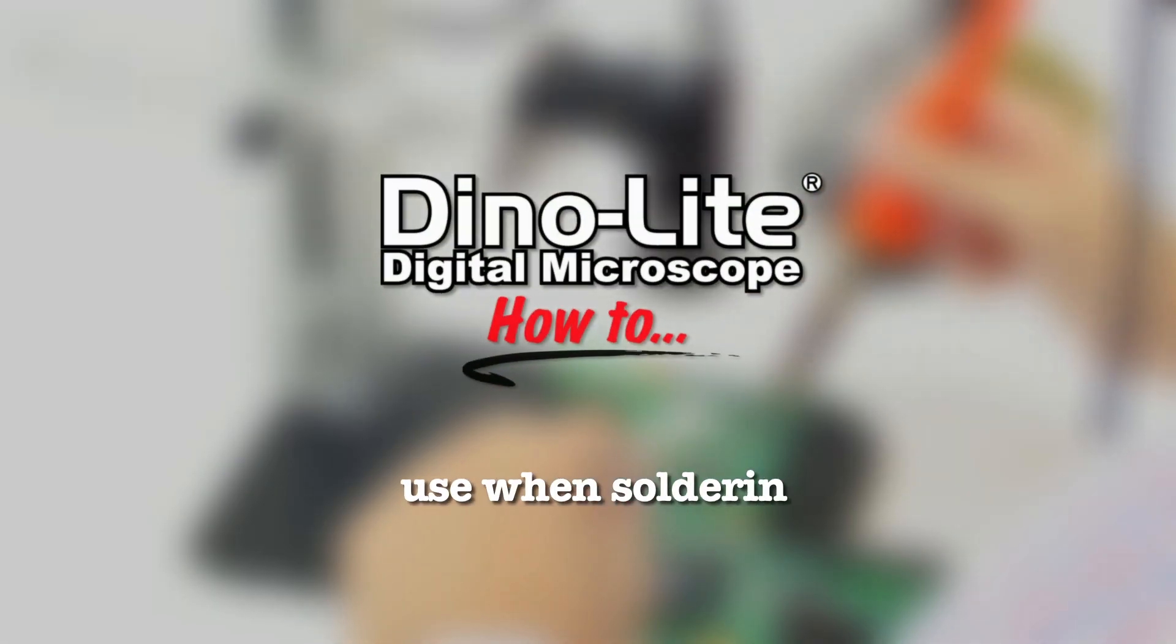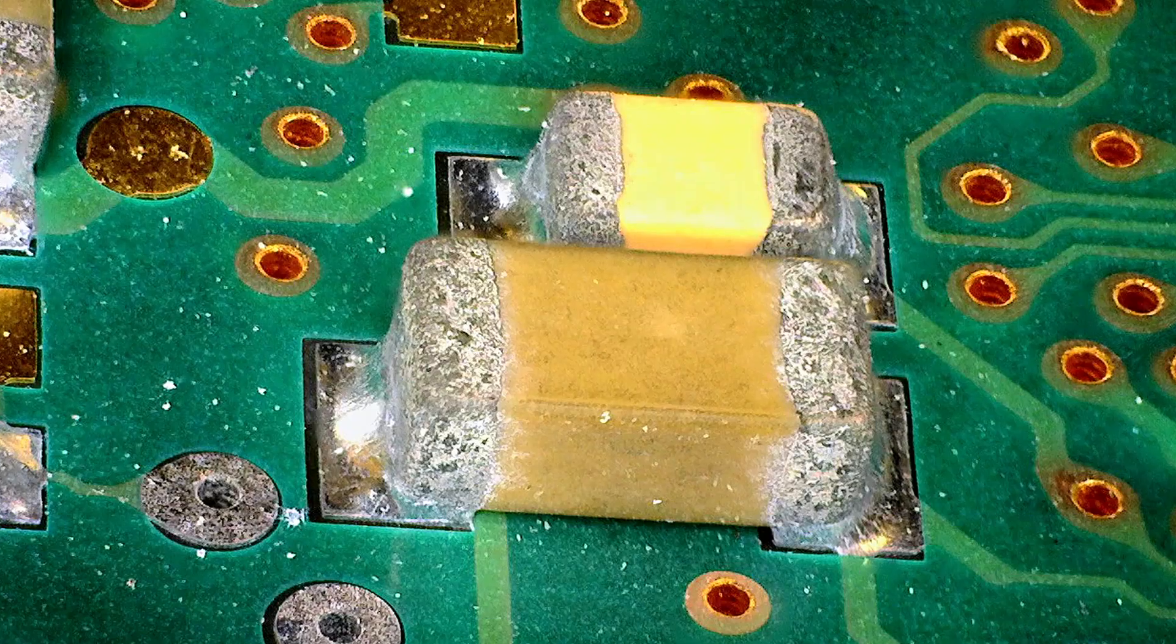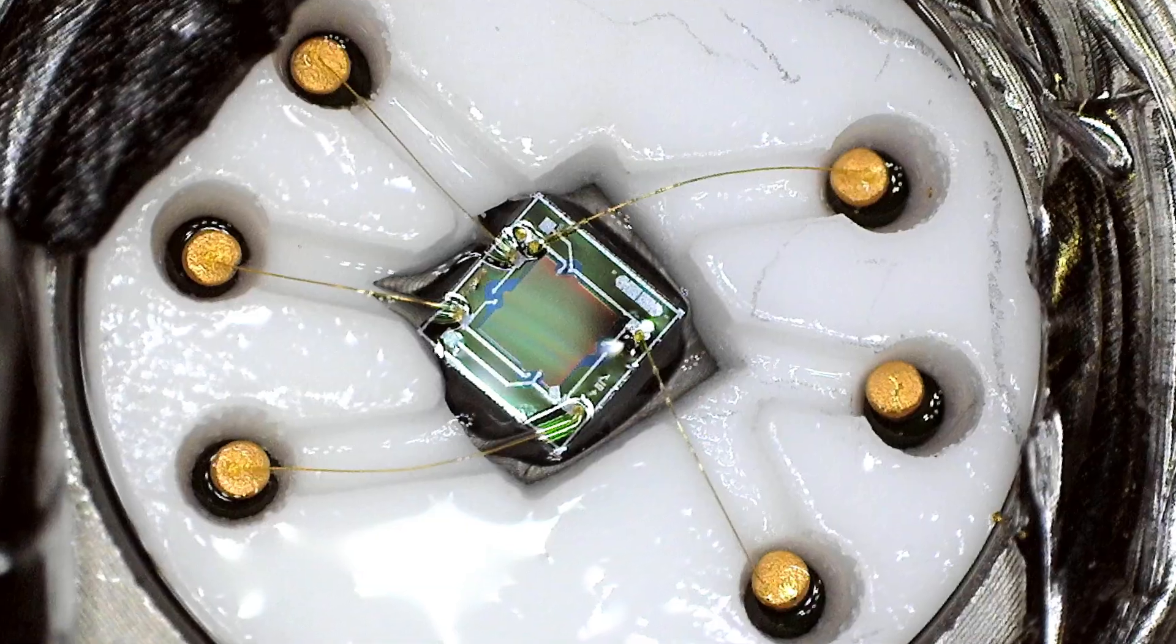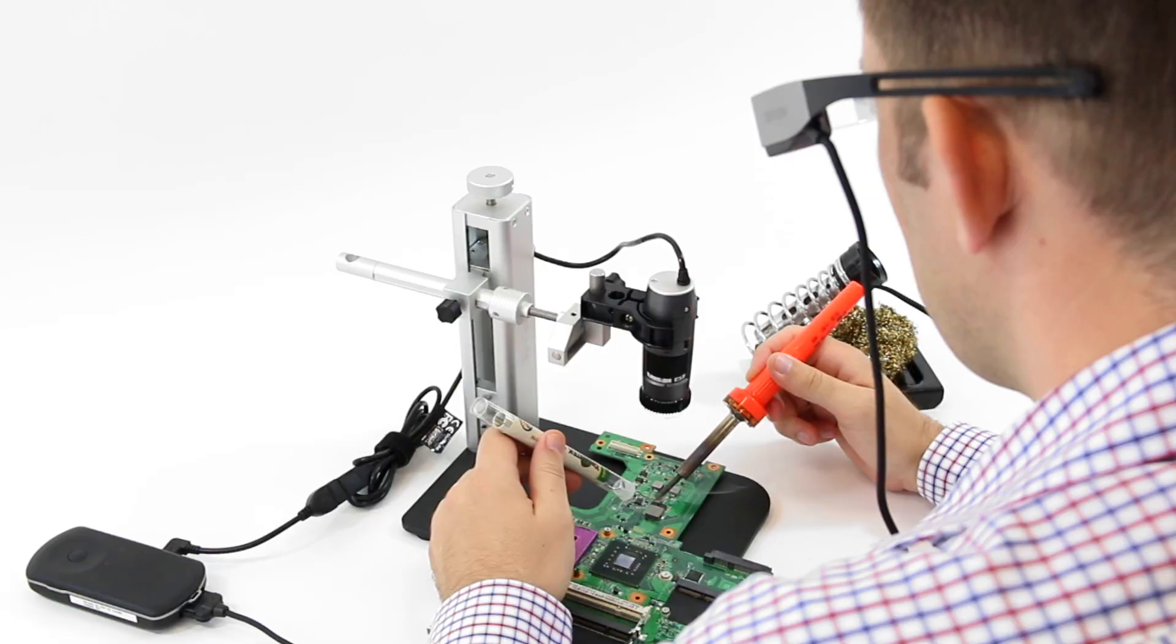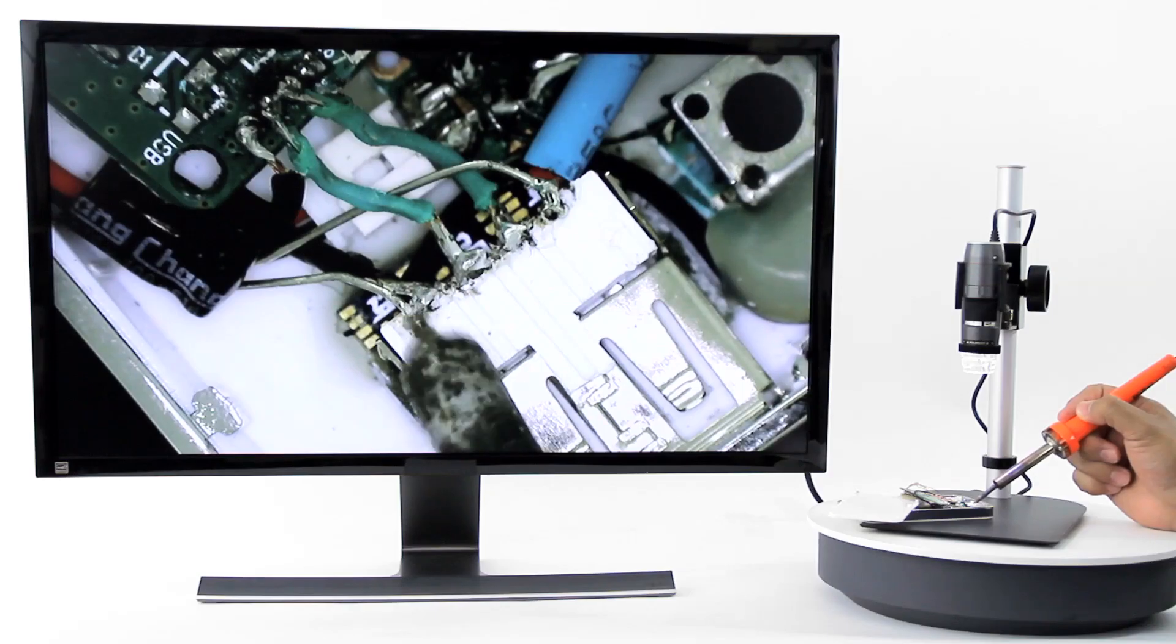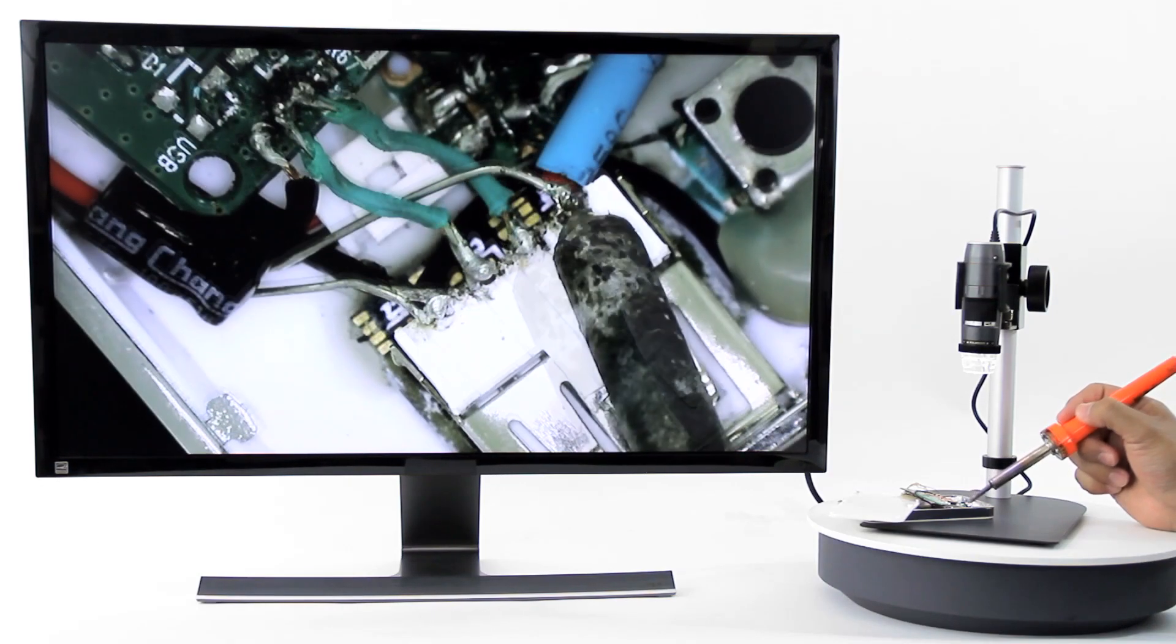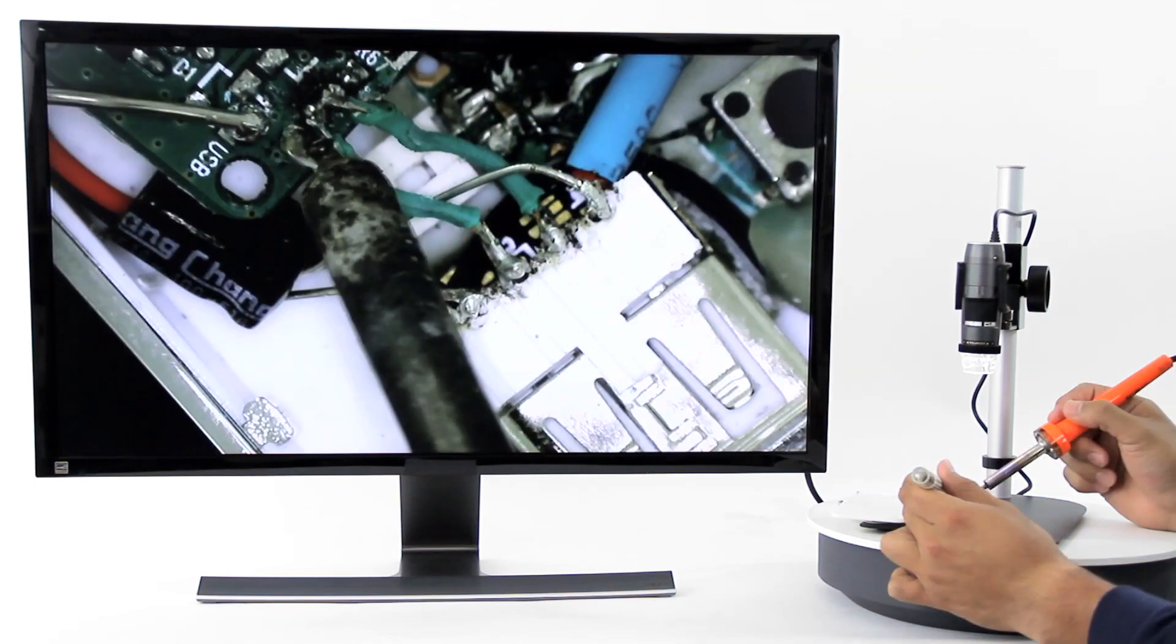In this video, we'll show the best ways to use a Dino-Lite for soldering. Using a Dino-Lite allows you to comfortably see the magnified view on a screen.